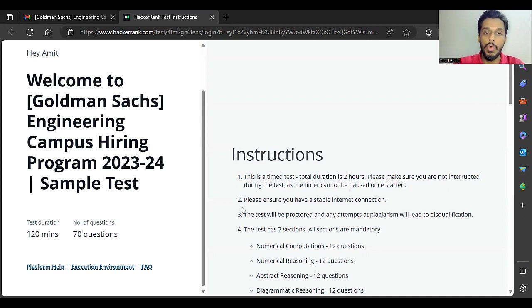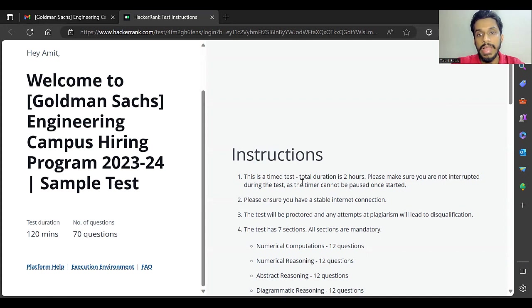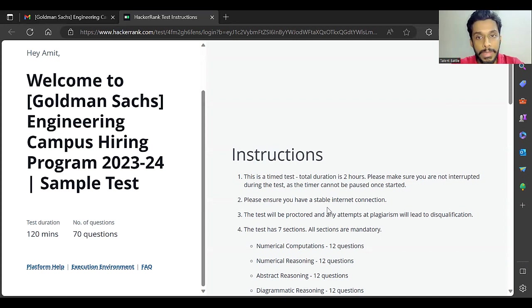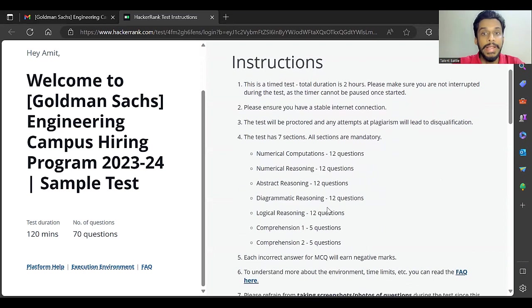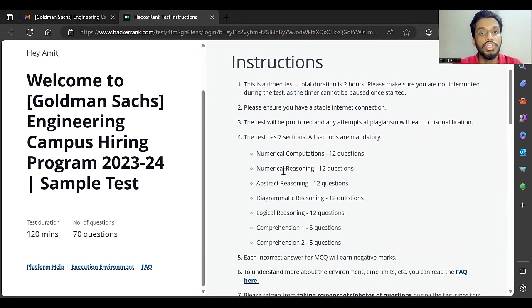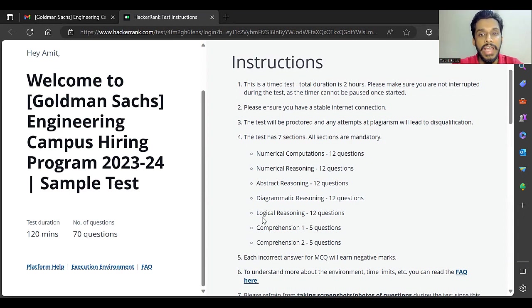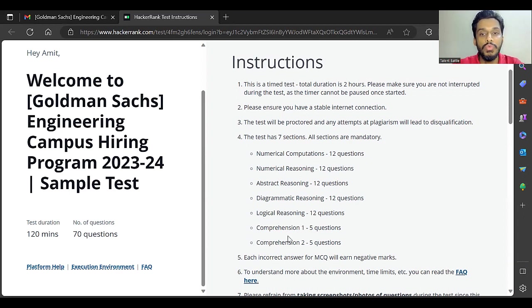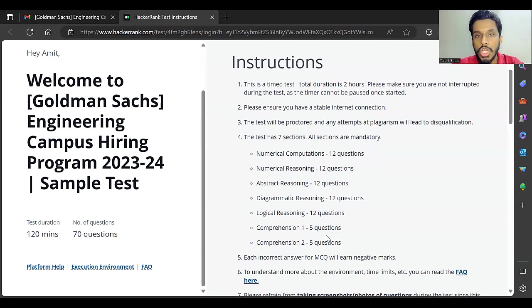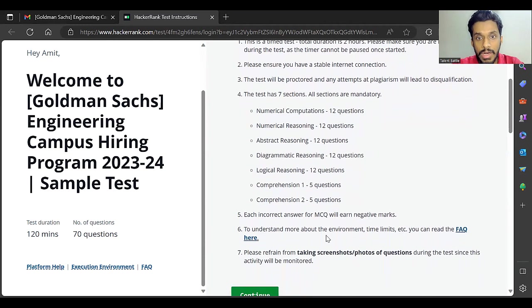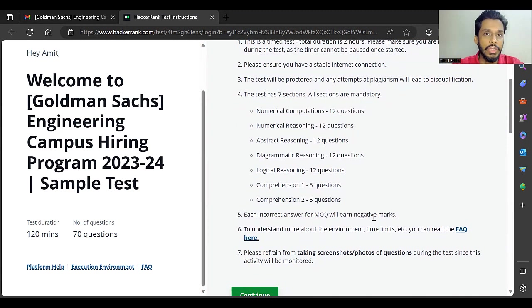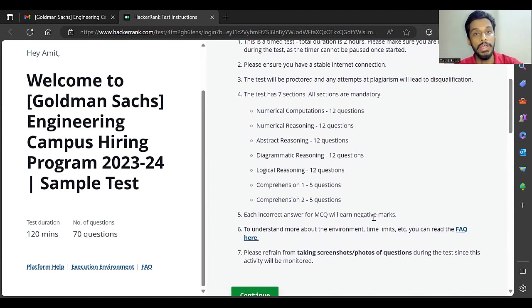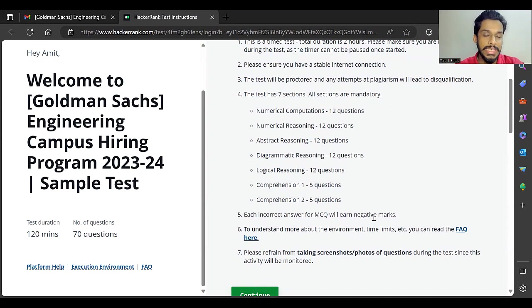It will be an uninterrupted test; you cannot pause the test. It has seven sections. The sections haven't changed: numerical computation, numerical reasoning, abstract reasoning, diagrammatic reasoning, logical reasoning, comprehension one and two. The number of questions are also the same. Each incorrect answer for MCQ will earn negative marks. Last year they had declared, but here they have not declared. Maybe during the actual exam they will declare how many positive and negative marks will be there for correct and wrong answers.